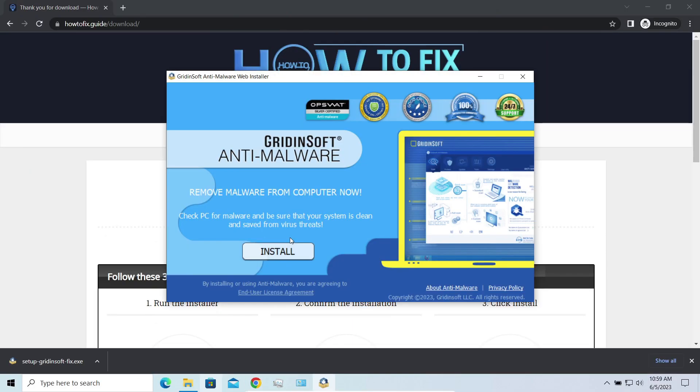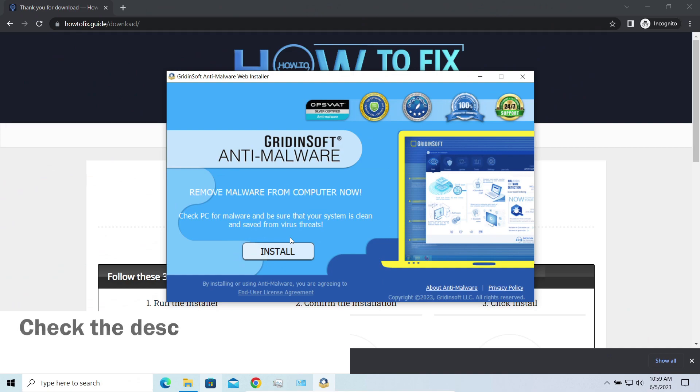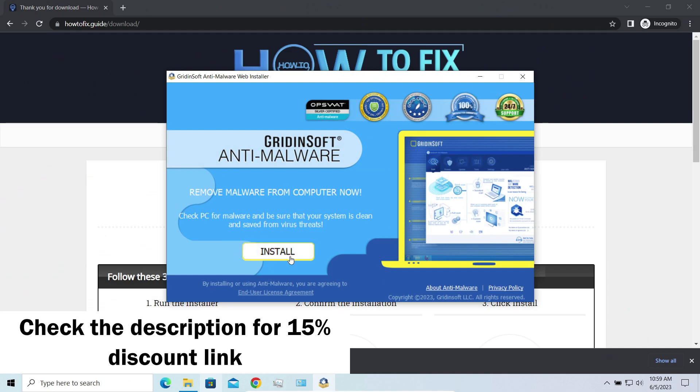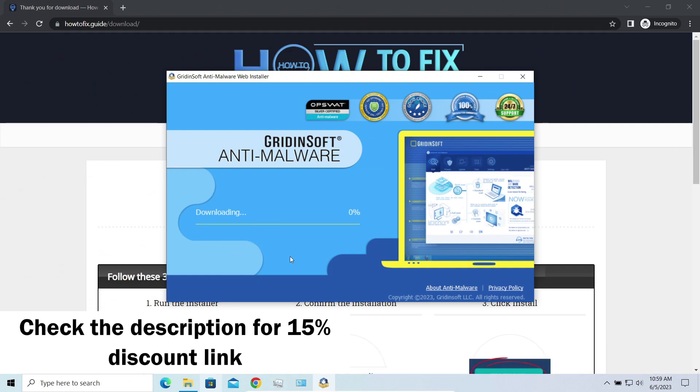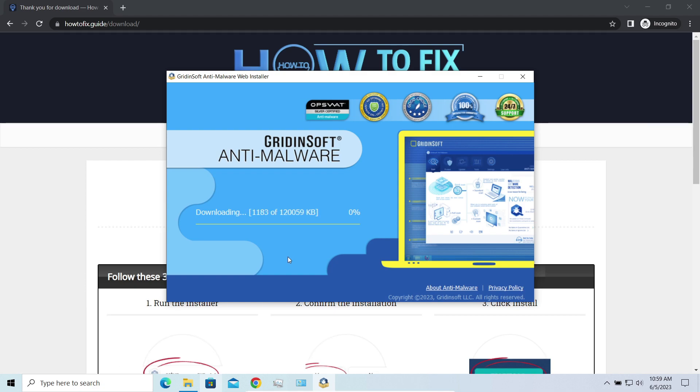By the way, I have a 15% discount promo link for this program. You will find it in the description. And meanwhile, I will tell you a couple of things regarding data recovery.